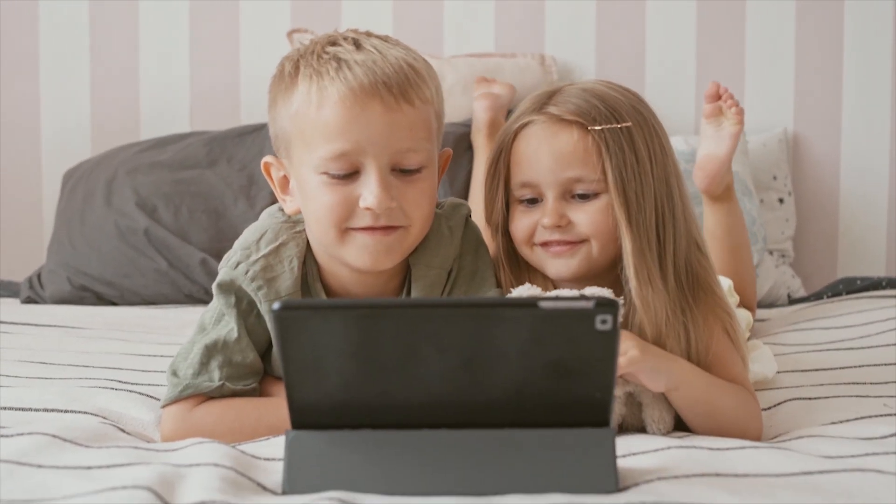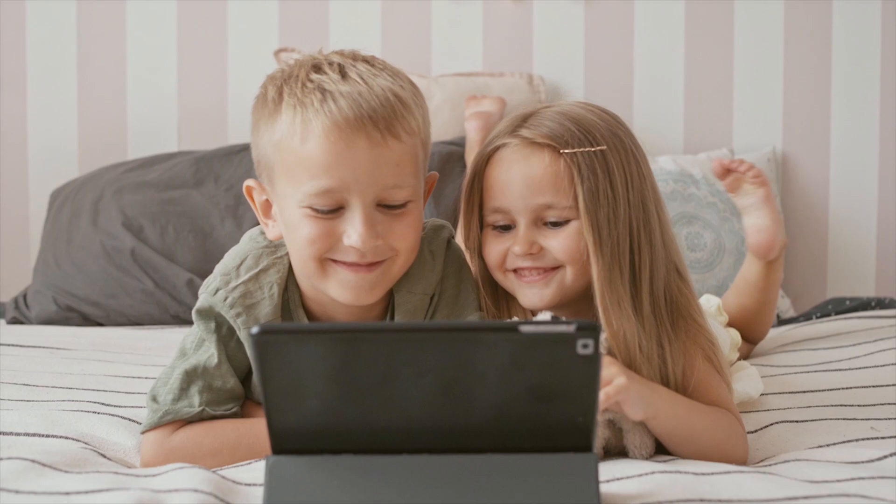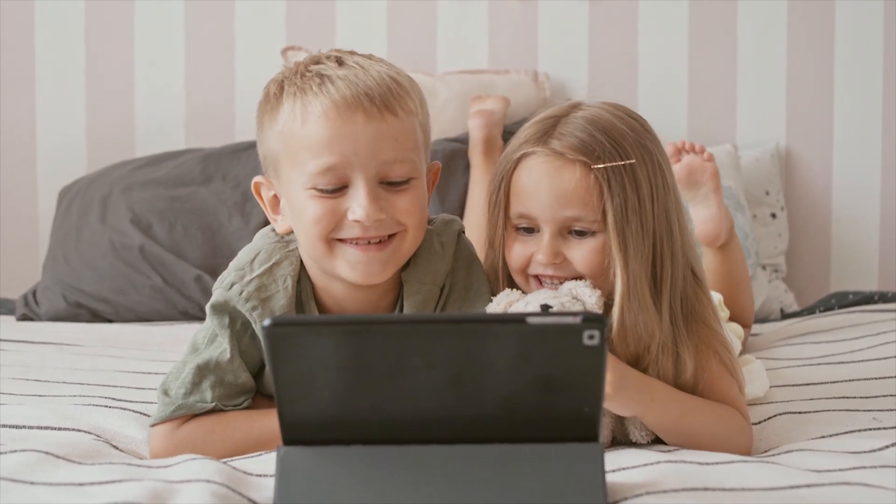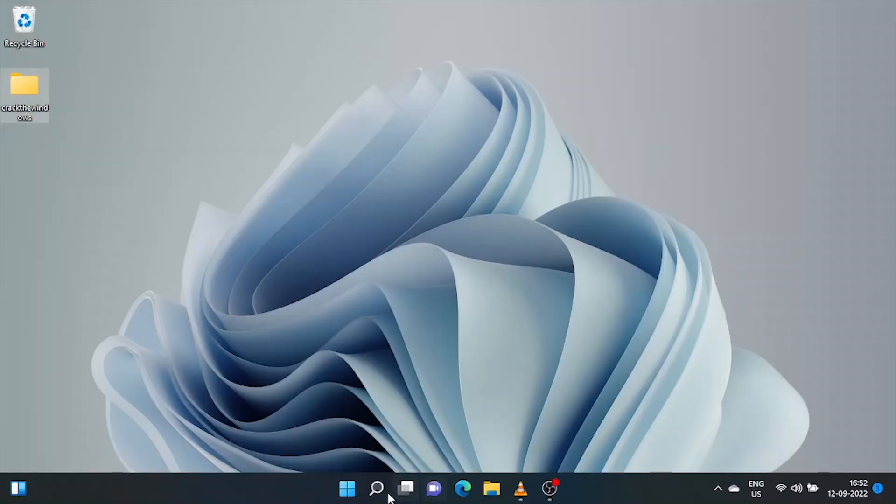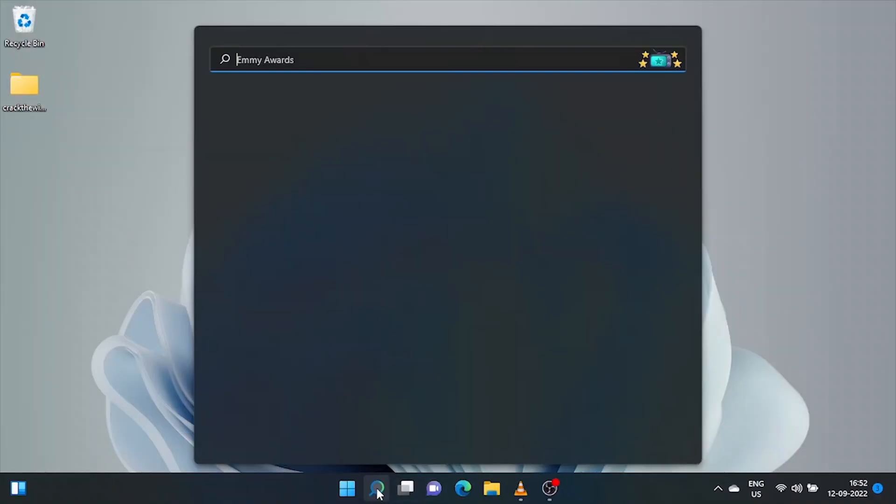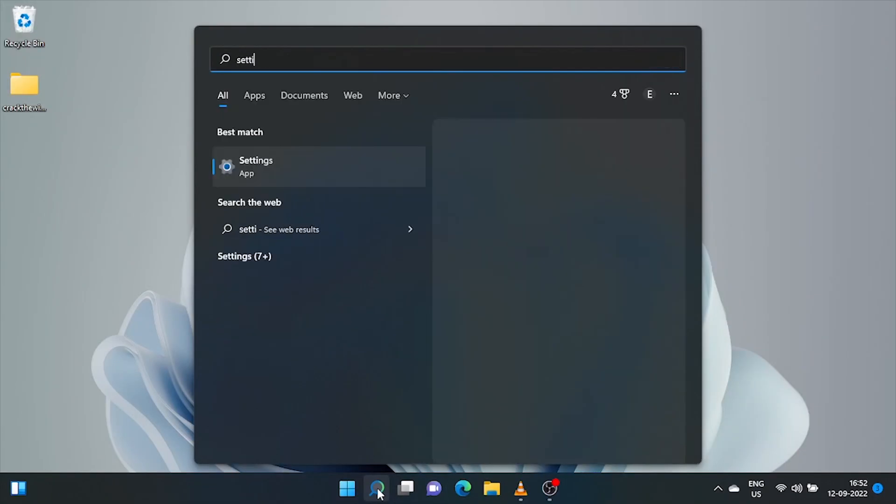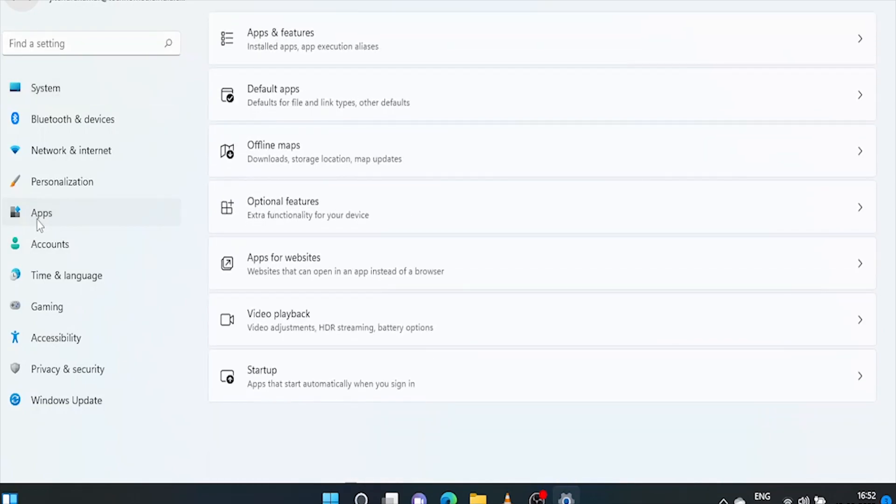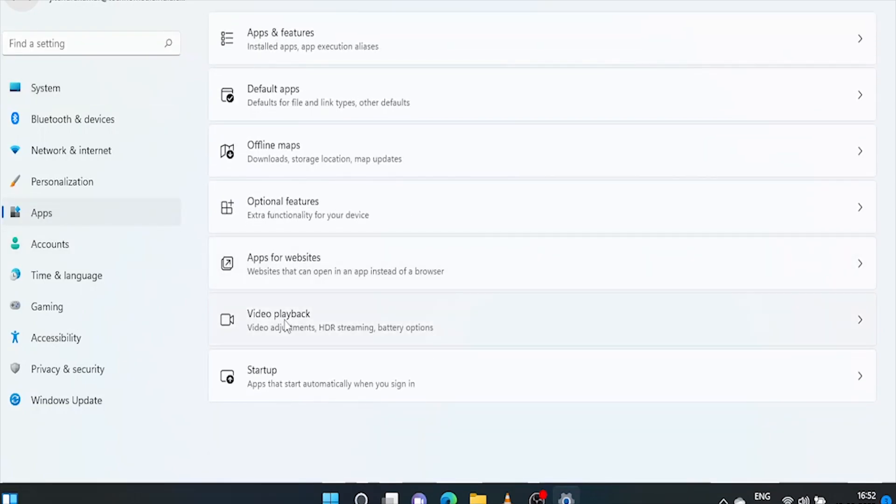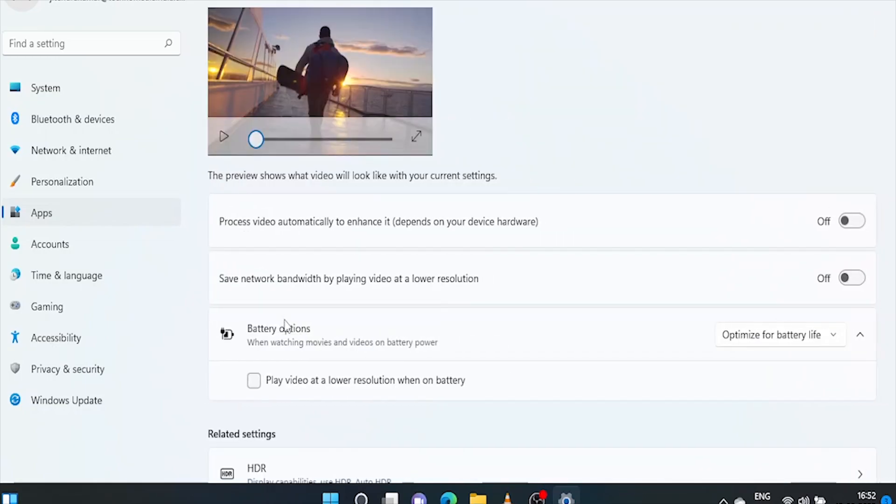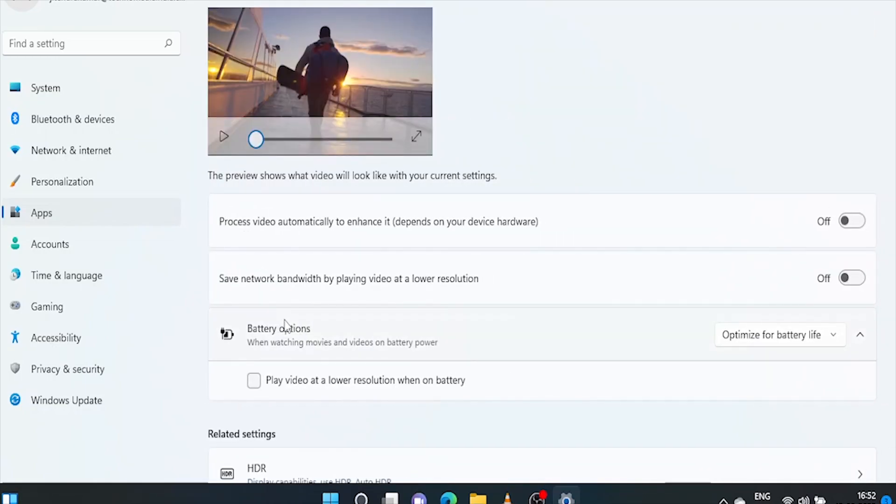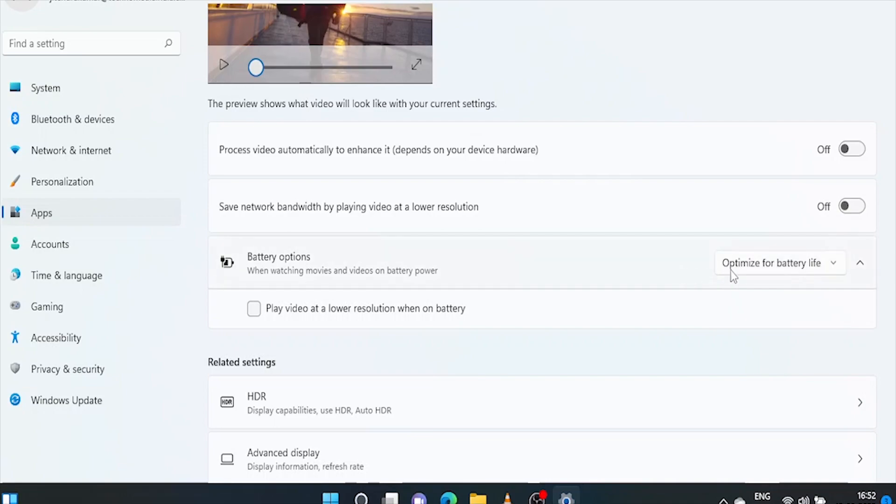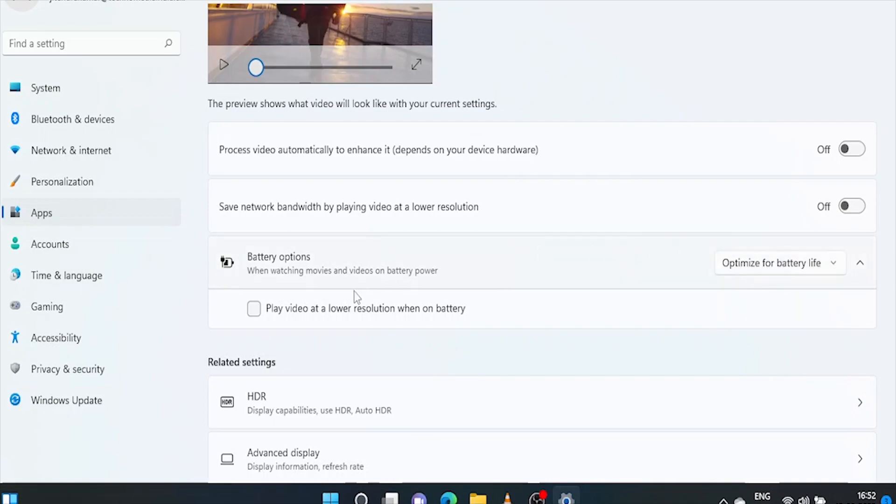Nowadays, we all are watching lots of videos on our laptop. So let's optimize battery for video playback. Go to settings. Click on apps. Now click on video playback. Select the option optimize for battery life. Don't forget to check on play video at a lower resolution when on battery option.